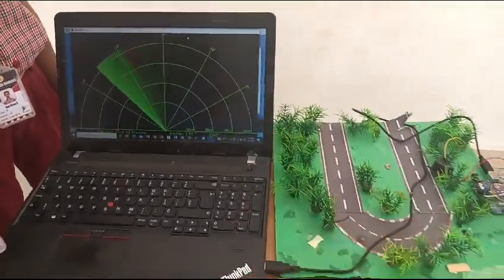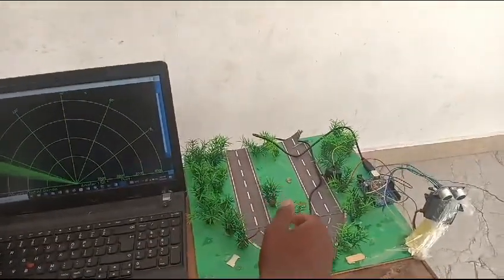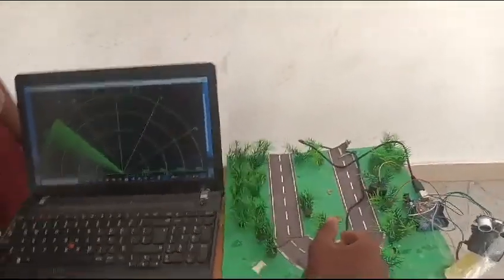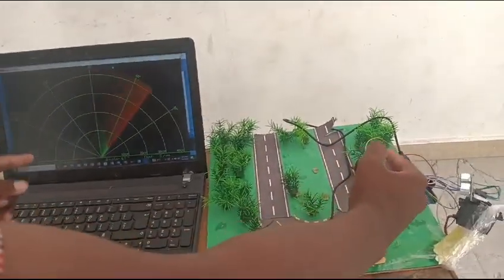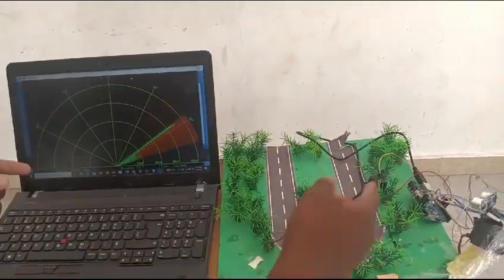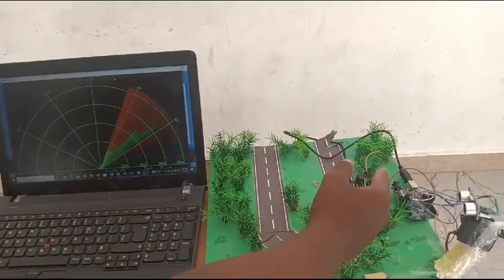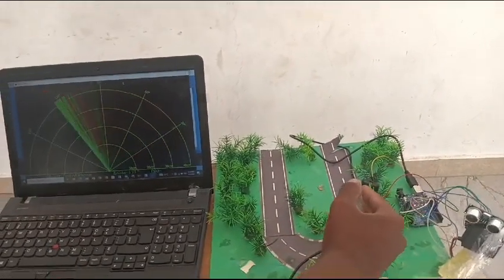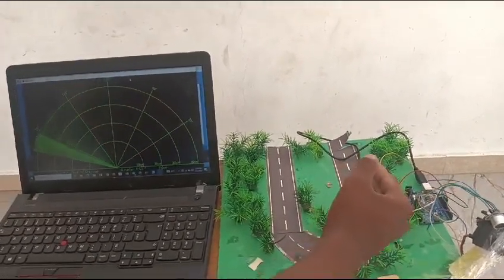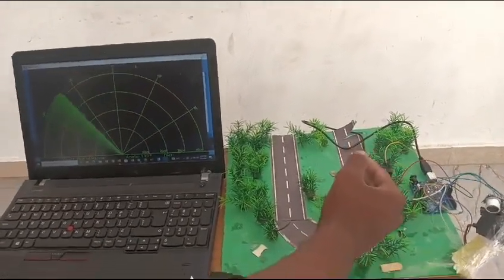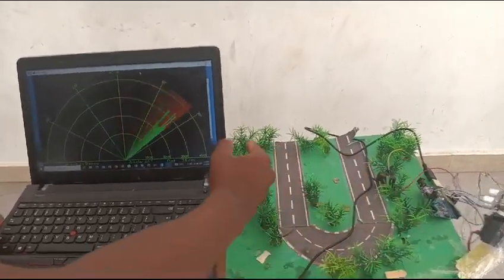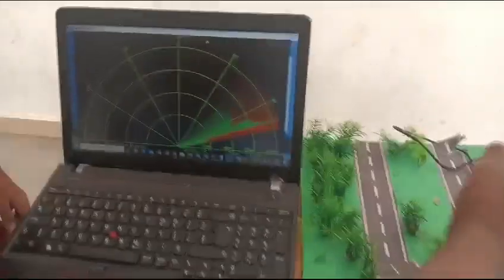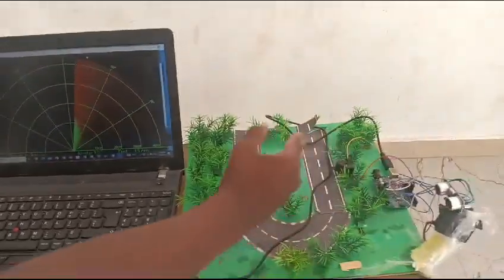This is our prototype. Let's assume a hand as an animal. When an animal goes near the ultrasonic sensor, it will alert the tribal people whether animals or any other harmful intruders are coming into the agricultural land or into their living areas. Thank you.